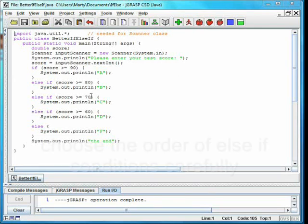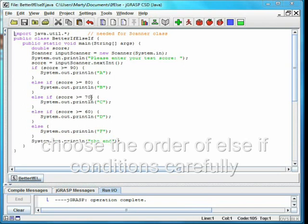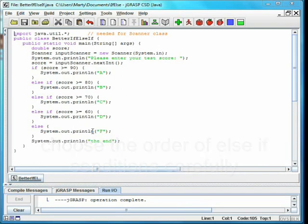In an if else if statement, it keeps looking at the conditions until it finds one that is true. It will then skip over all the others past the closing curly brace.